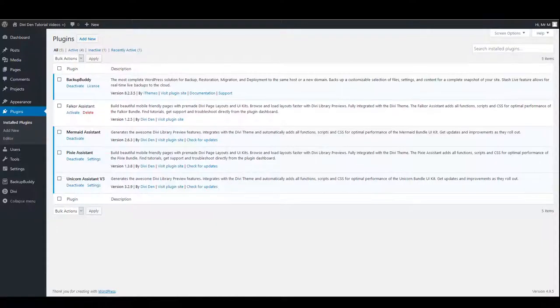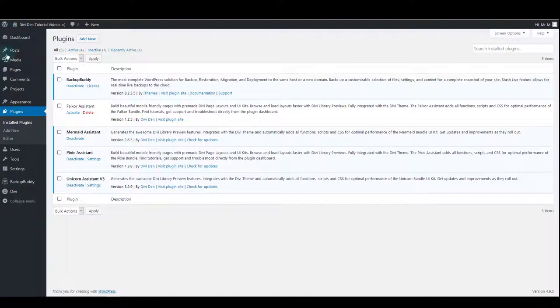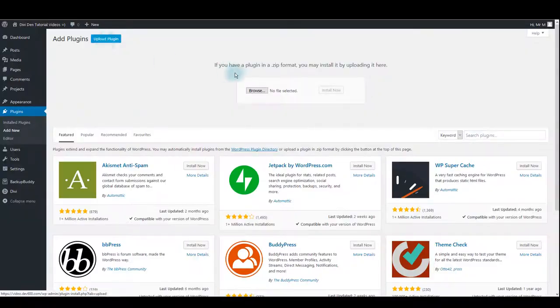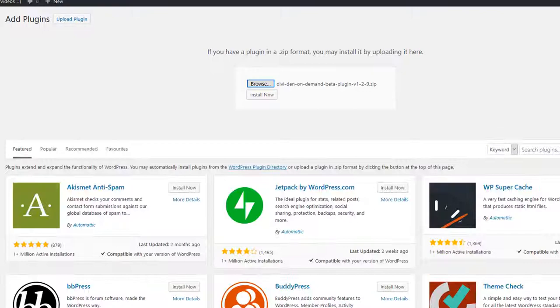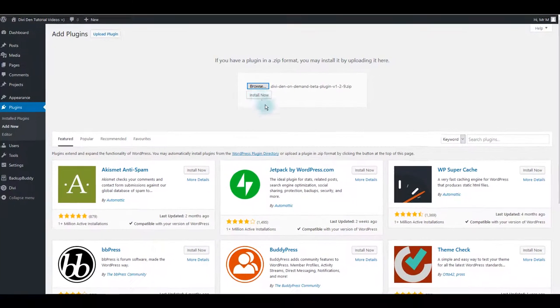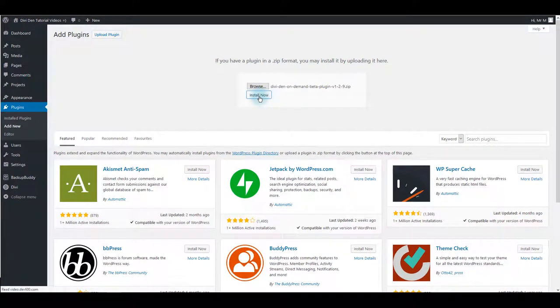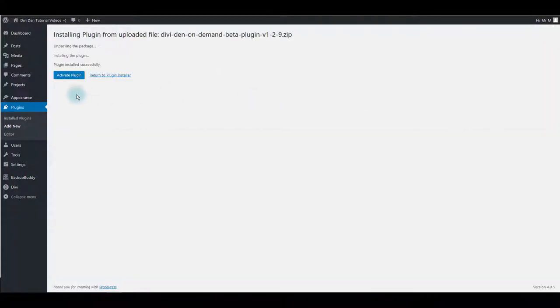To install Dividend On Demand go to plugins and then click add new. Click upload plugin and then browse. Locate the file you downloaded, select it and click open and then click install now. Once the plugin is installed activate it.